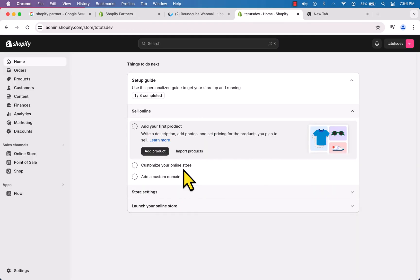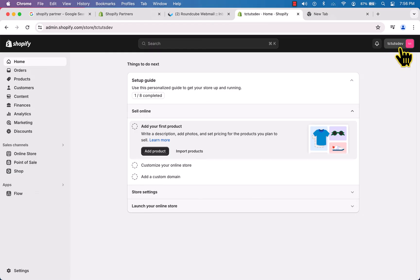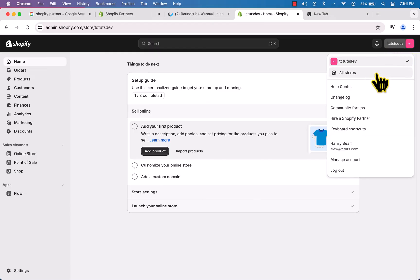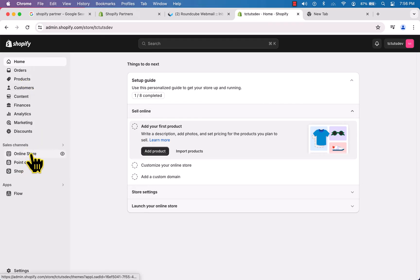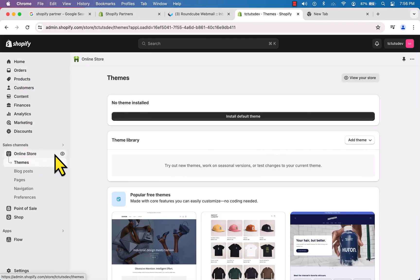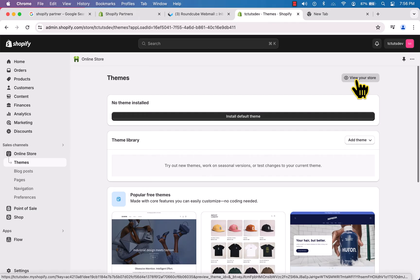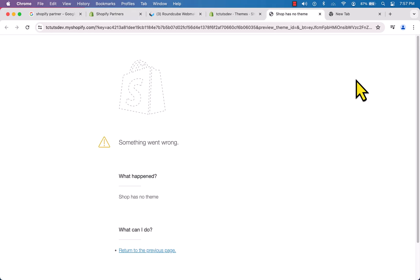The store has been created. Click on your name to find it — here it is, our store. Let's visit it. Here is the dashboard of our newly created store — the store name is 'TC Starts Dev'. Click on it, then go to 'Online Store' and click the button to view your store. It says we don't have any theme yet.